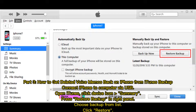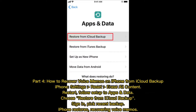Part 3: how to get deleted voice memos back on iPhone from iTunes backup. Connect iPhone to computer via USB, open iTunes, click the device icon, go to Summary, press 'Restore Backup' in the right panel, choose a backup from the list, and click Restore.